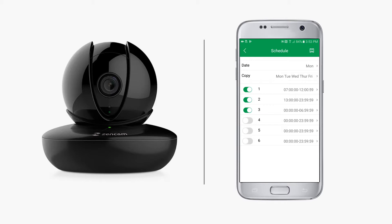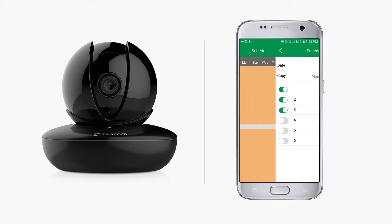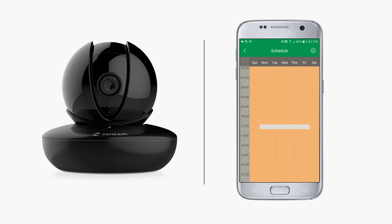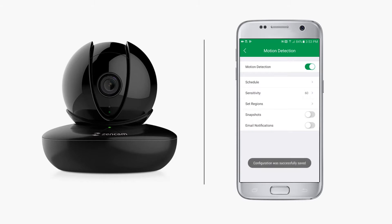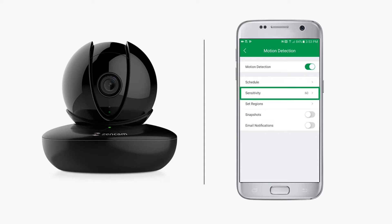Then tap the back button. When returning to the schedule screen, you will see the modifications that you've made on the 24/7 calendar. Tap back again to go back to the motion detection settings screen. You'll see a message that your configuration has been saved successfully.